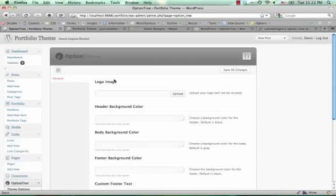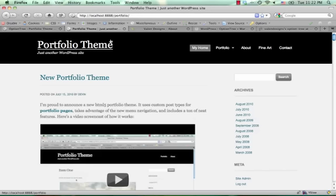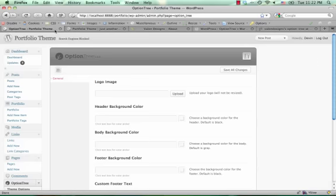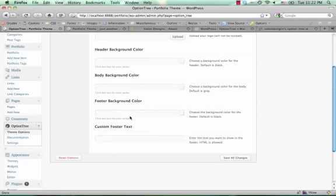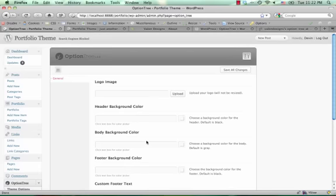And for a quick demonstration, I set it up to work on my portfolio theme, which I released a few months ago, and I set it up to have a logo image, some of these background colors, and some custom footer text,